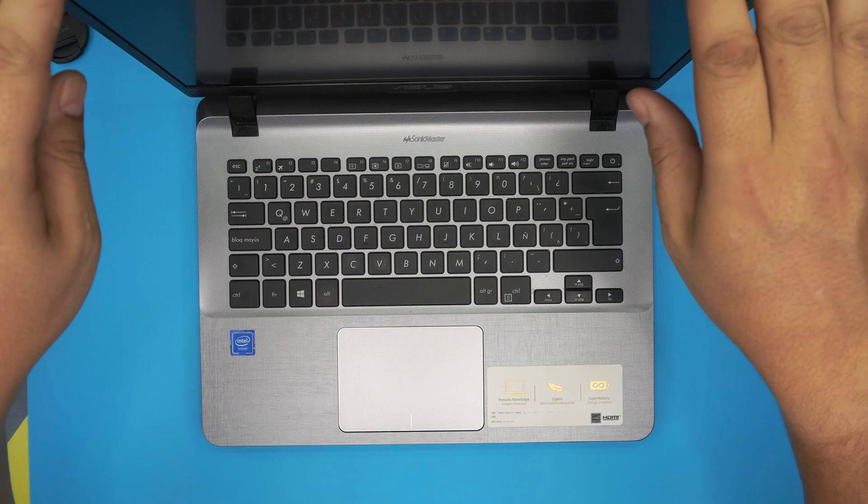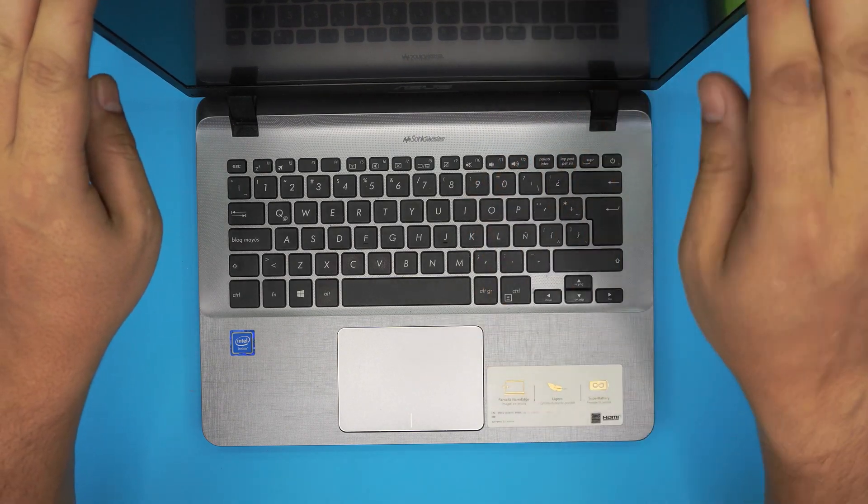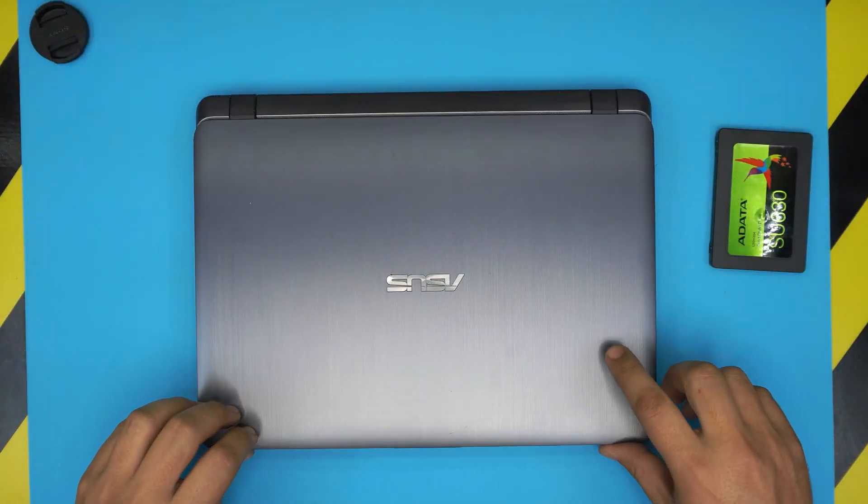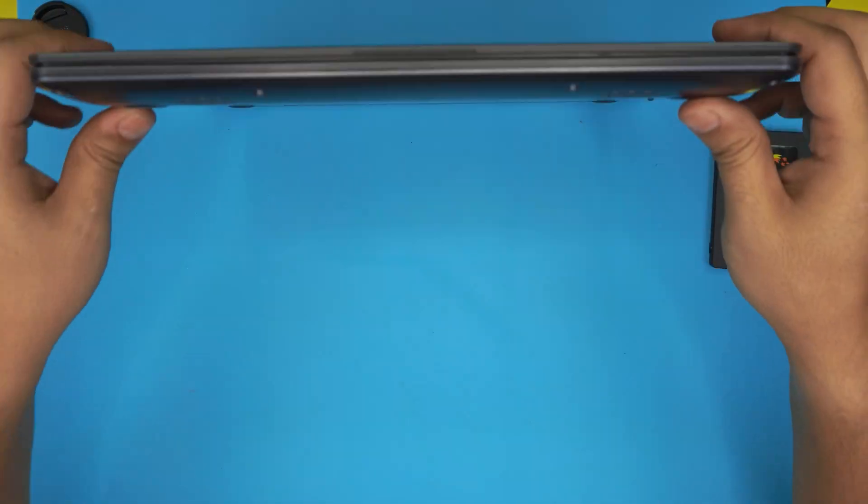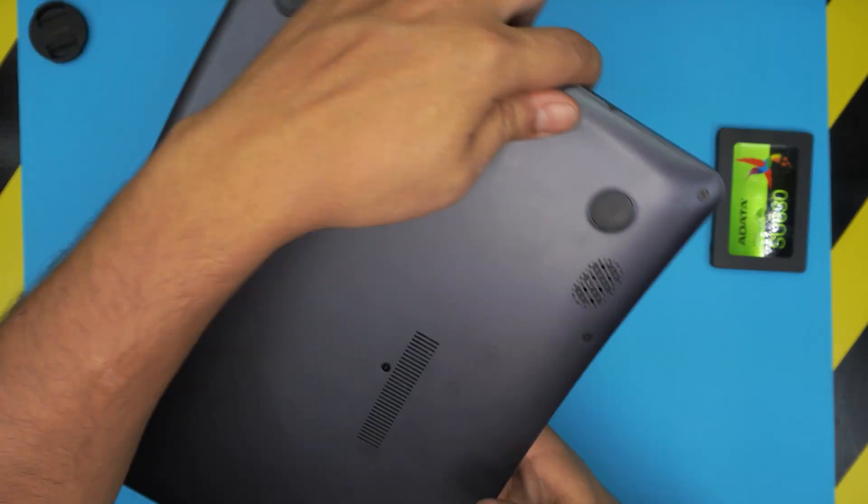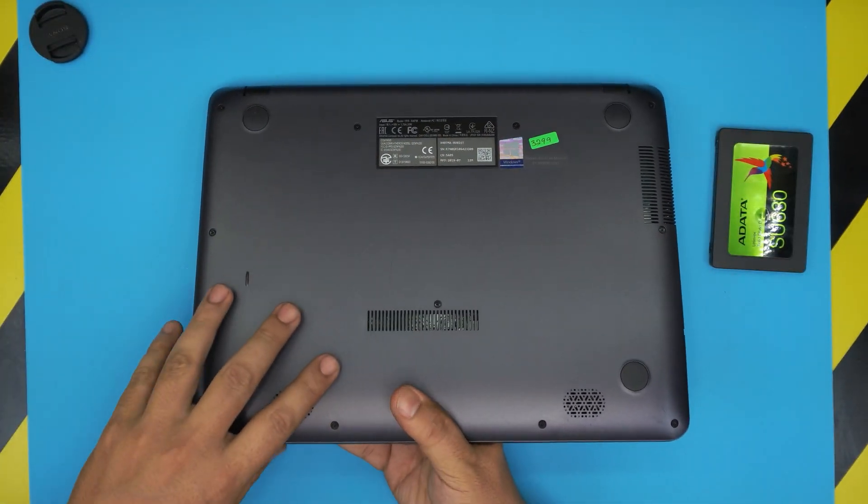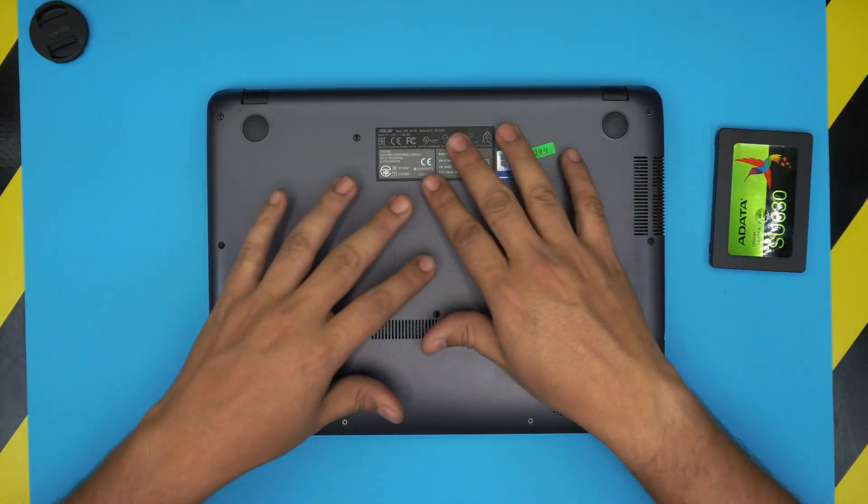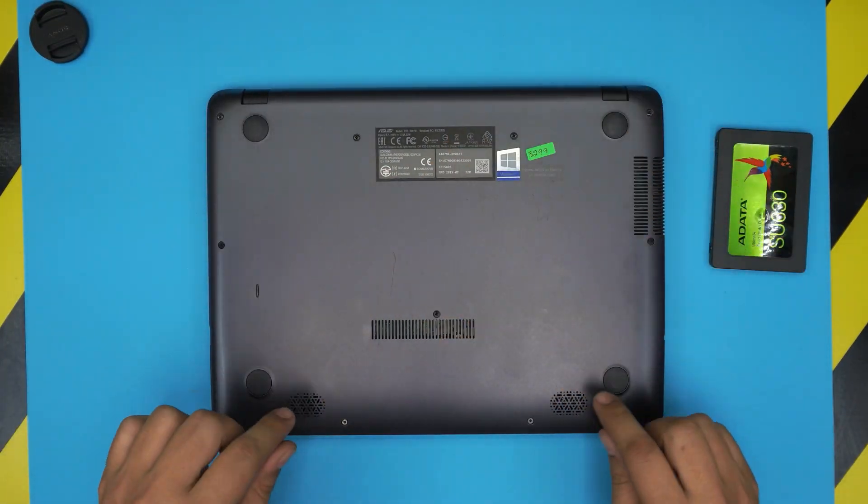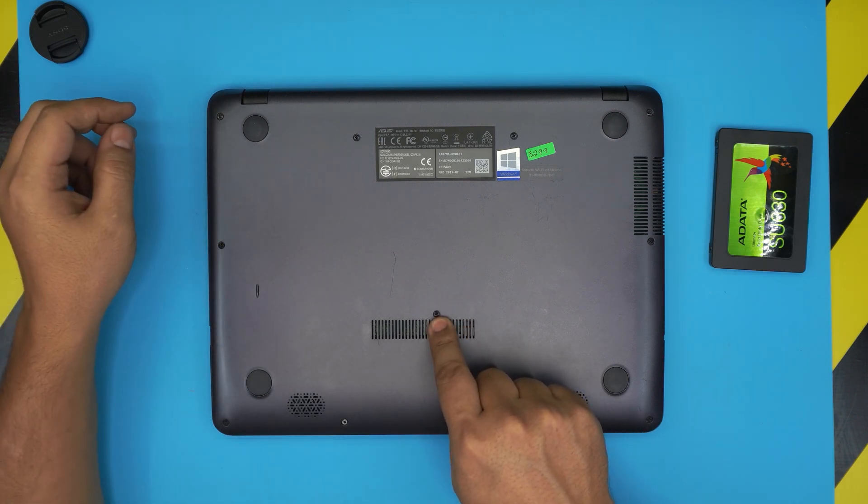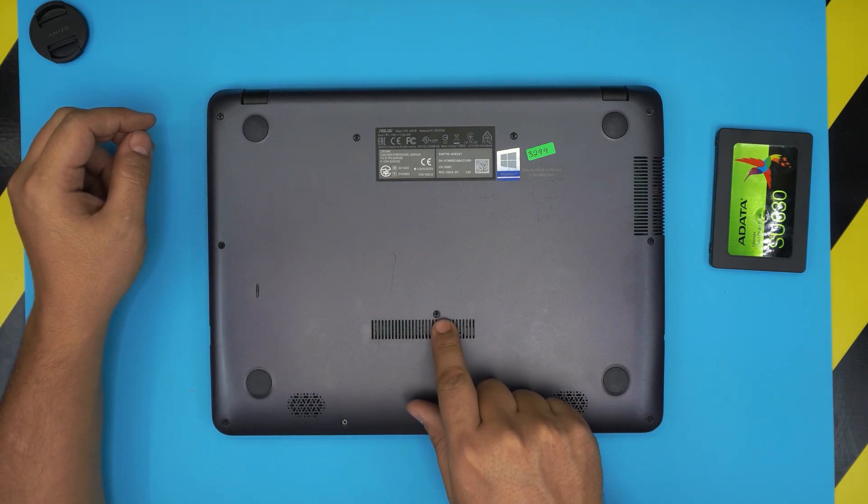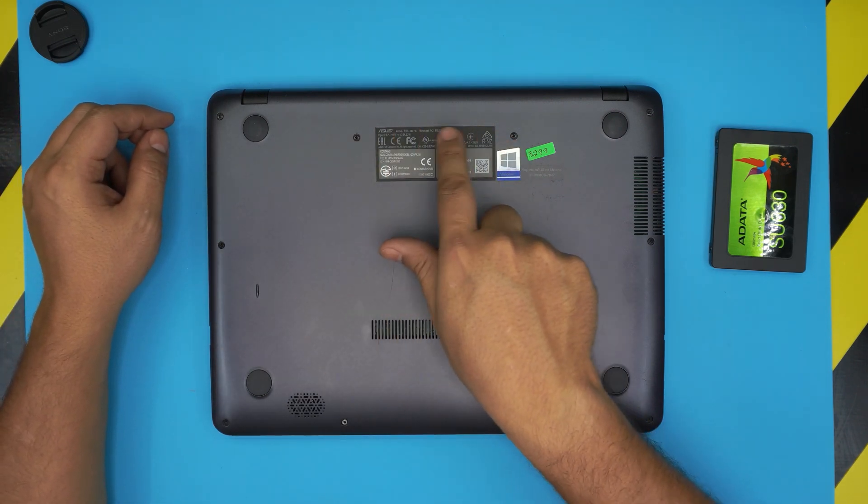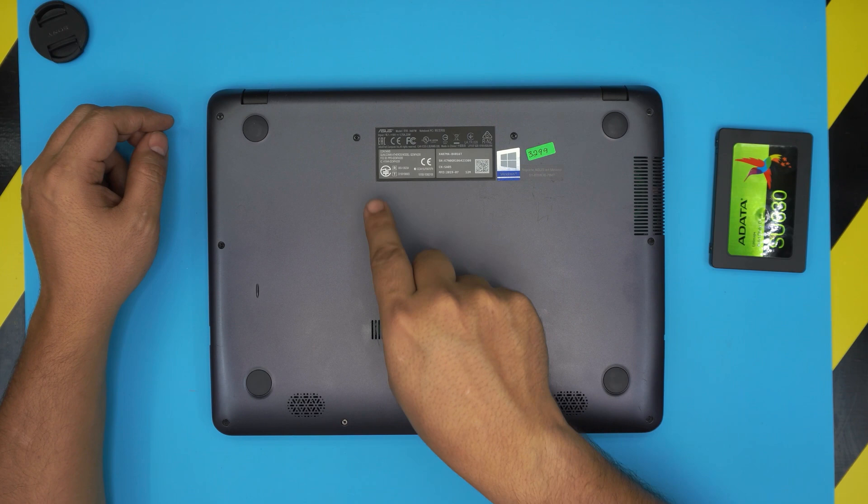In this video we're just going to cover how to remove the hard drive and how to place this one in. First thing first, you want to power off the laptop completely, then flip it upside down.